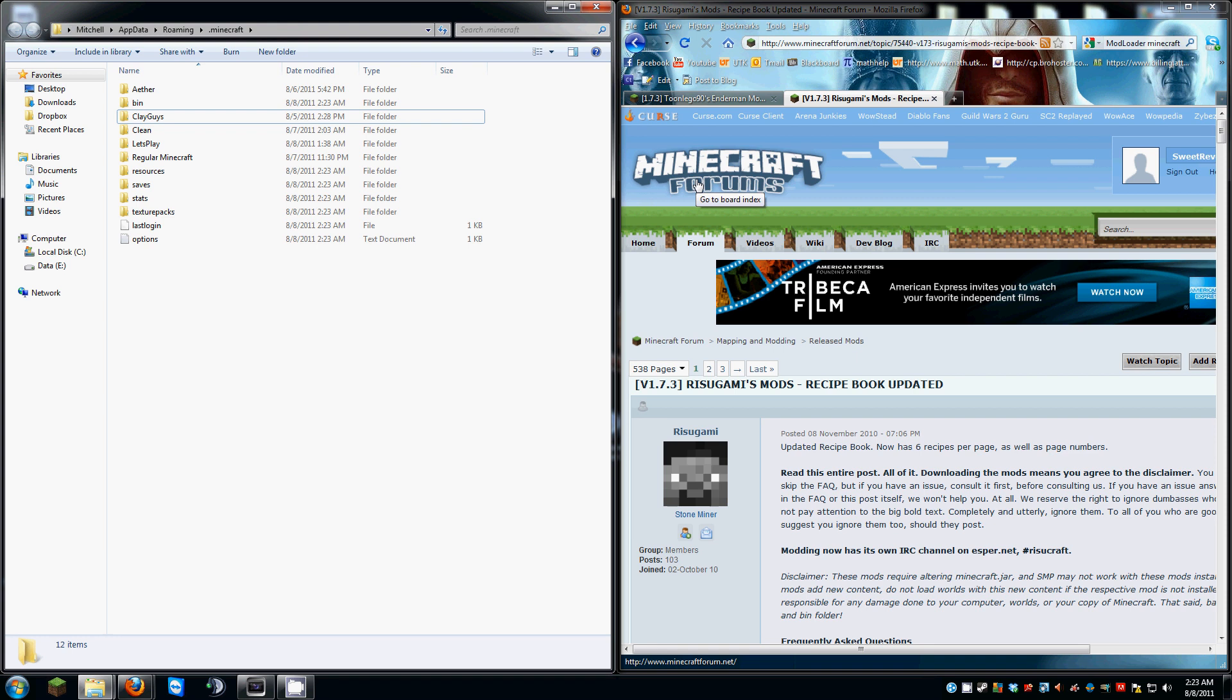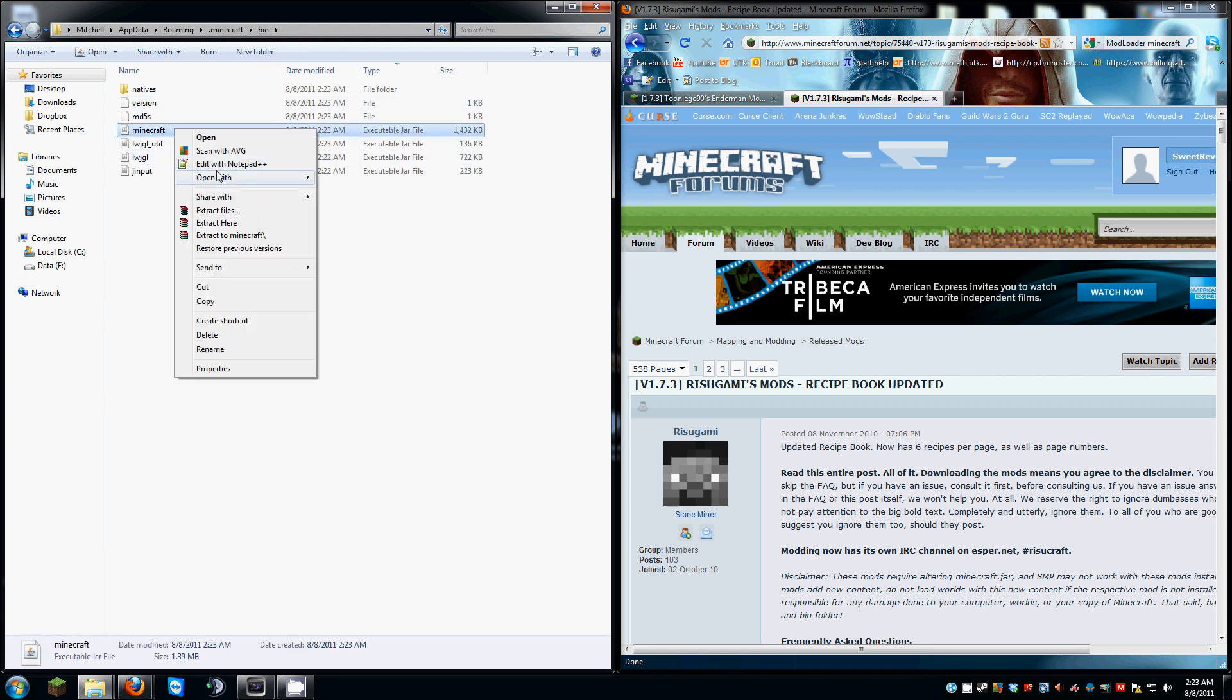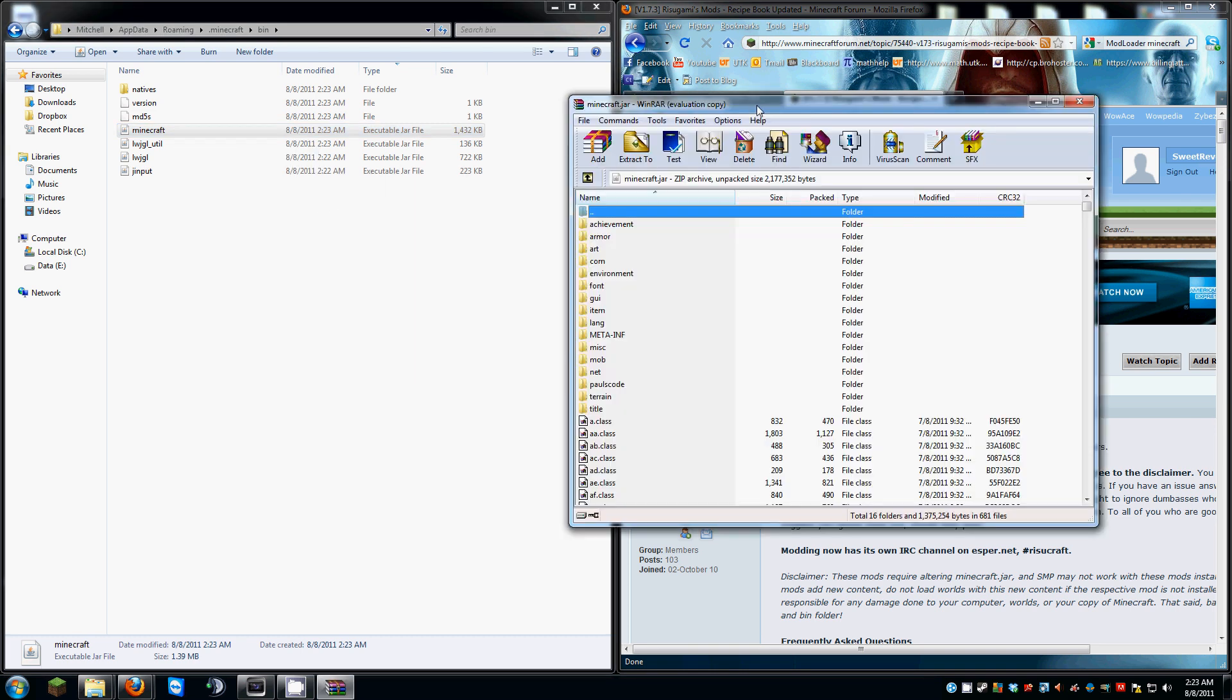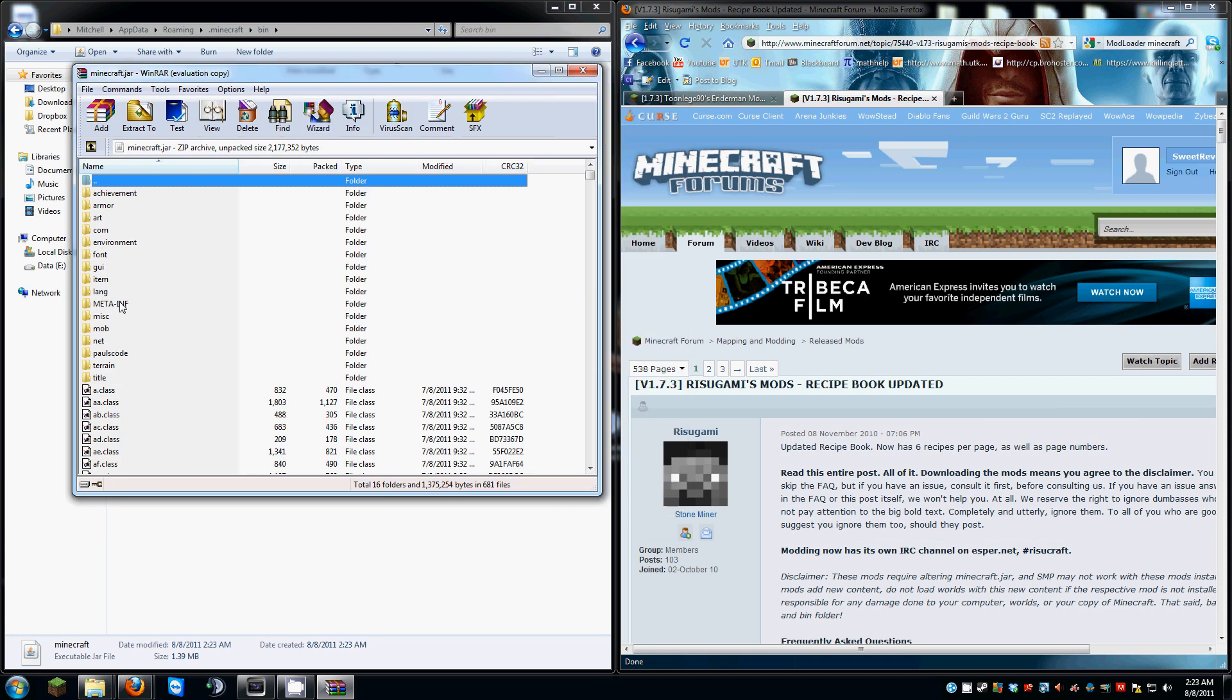You're going to want to get yourself a fresh brand spanking new Minecraft jar or just go ahead and force update. You're going to want to open it with Winrar. I don't have a licensed version so exit out of that. You're going to go ahead and delete your meta-inf file.